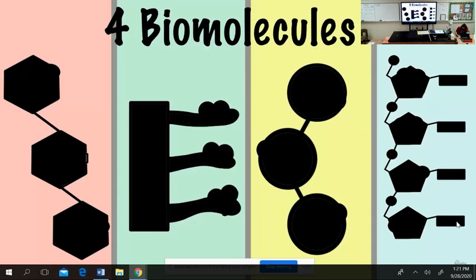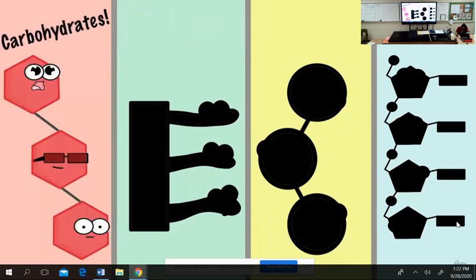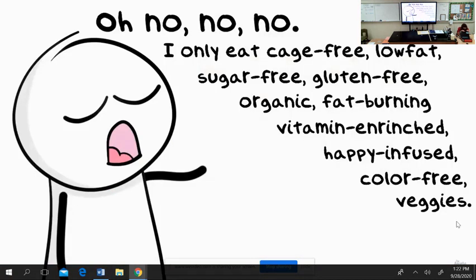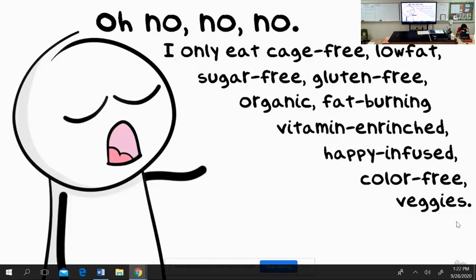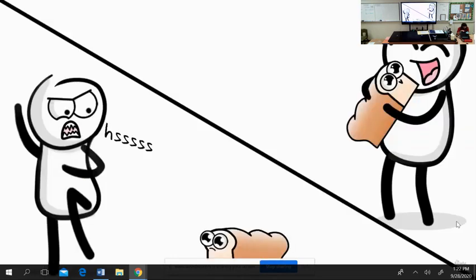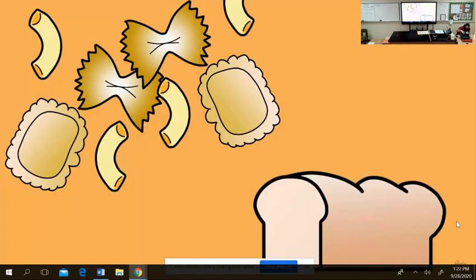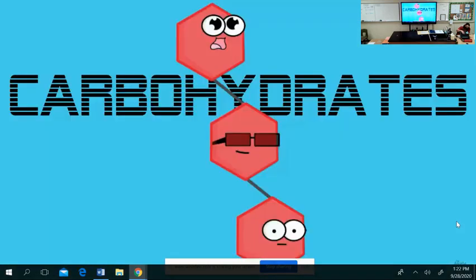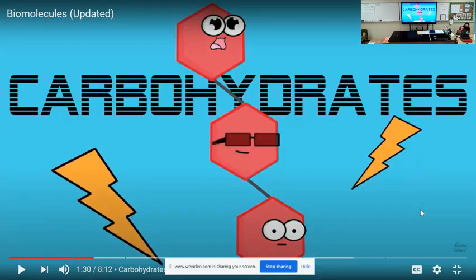We're going to talk a lot about monomers today because we need to understand what the biomolecules are made of. Let's introduce the four biomolecules and talk a little about their functions. We'll start with carbohydrates. Carbs are something you've probably heard a lot about when people are talking about diets — going low carb or wanting a lot of carbs. Pasta and breads are examples of foods heavy in carbohydrates.